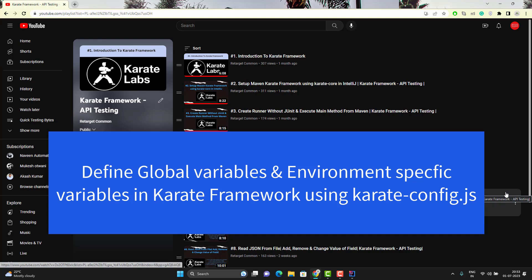Hello everyone, I am Udi here from Retarget Common YouTube channel and this video will be continuation to Karate Framework playlist. In this video, we will learn to define global variables and environment variables in Karate Framework.